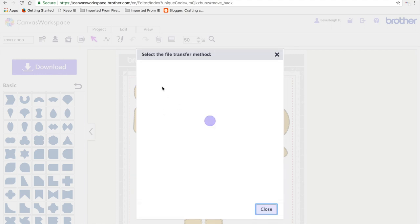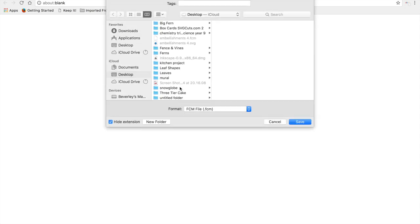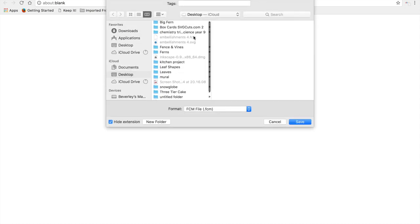And this time I'm going to select where I want to save the file and save it to my computer.